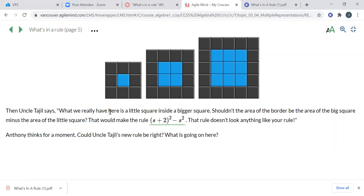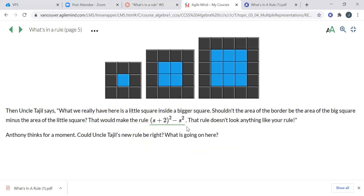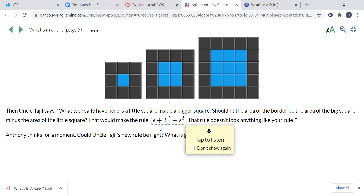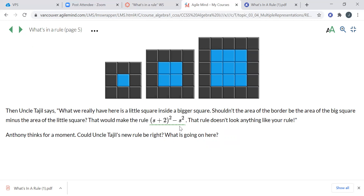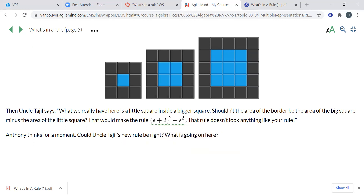Uncle Tajil says: what we really have here is a little square inside a bigger square — a blue square, and then a big square around it. Shouldn't the area of the border be the area of the big square minus the area of the little square? Notice here I have nine squares; if I take the blue one out of the middle, I have eight squares — the area of the border — which is how many black tiles there are. For the next pool, we have a four-by-four square, but if I take out the four on the inside, I have the twelve leftover black tiles. That's his third approach, and it leads to a different-looking rule.